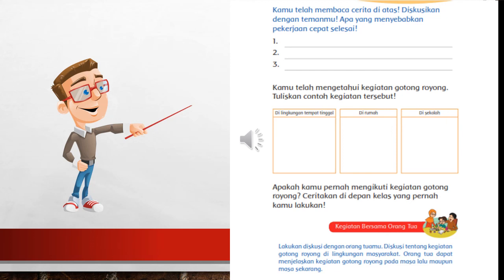Demikian video pembelajaran pada pagi hari ini. Terima kasih telah menyimak. Bilahi taufiq wal hidayah. Wassalamualaikum warahmatullahi wabarakatuh.